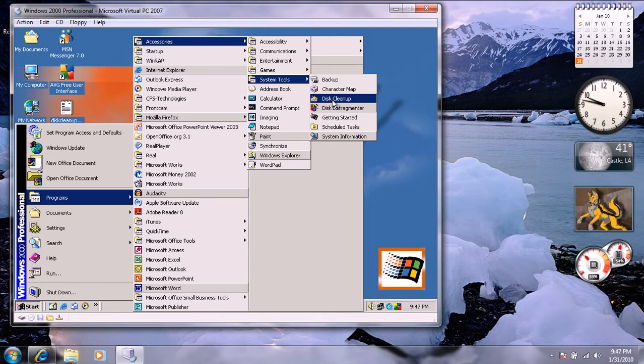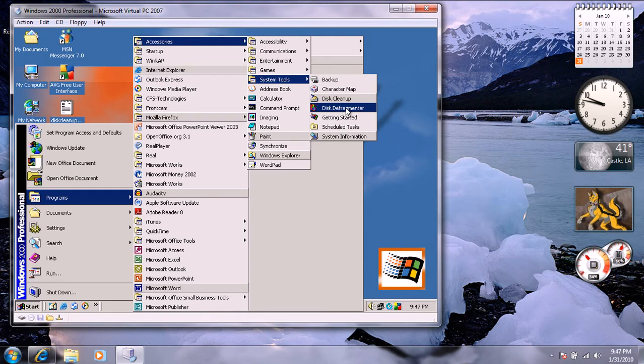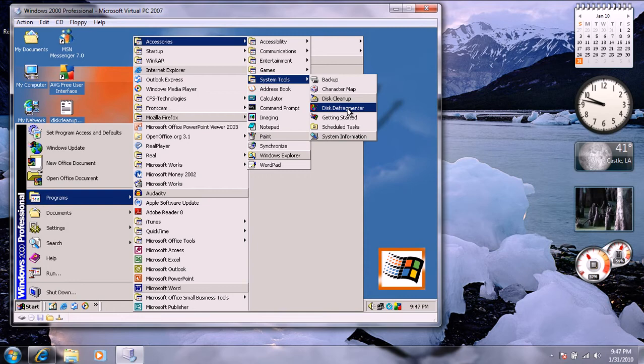Or maybe in your programs directory. Disk Defragmenter can also help improve the speed on your computer or virtual machine. First thing you want to do is analyze it, then defrag.